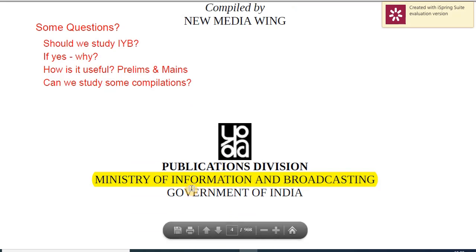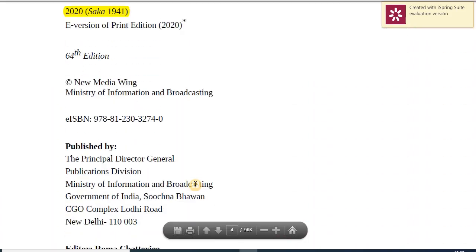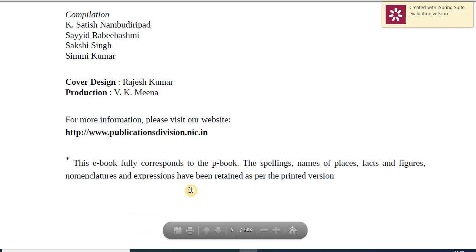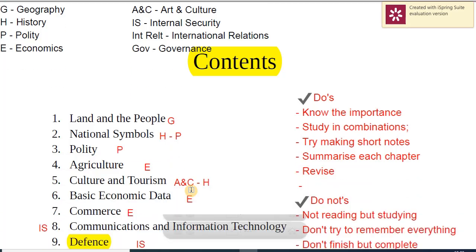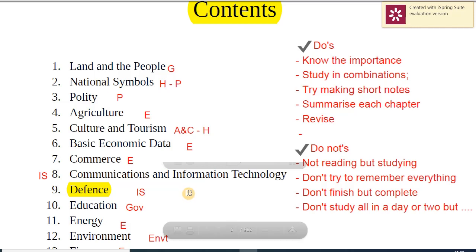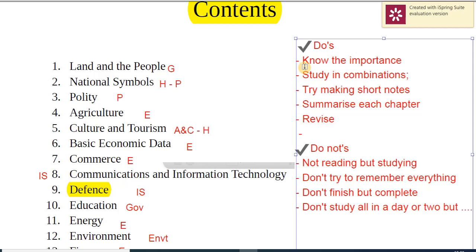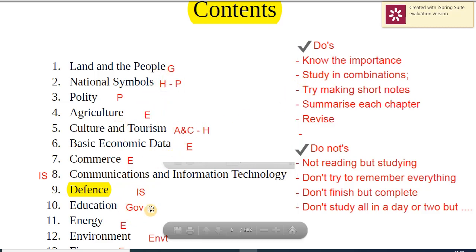Published by the Ministry of Information and Broadcasting, Publications Division — let's get to the contents page. Here I've listed some do's and don'ts. The do's: yes, it is important to study, but that doesn't mean you study cover to cover, word for word, trying to remember everything. Know the importance, pick and choose, summarize, and study well. Second, study in combinations — don't go chapter by chapter in a stretch. I'll give you the idea of how to study in combinations.